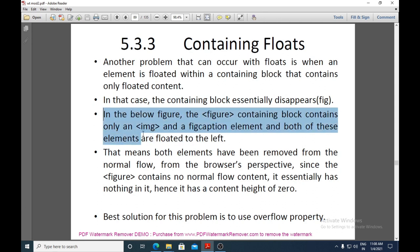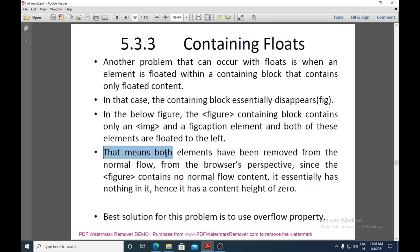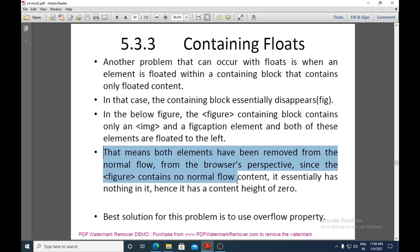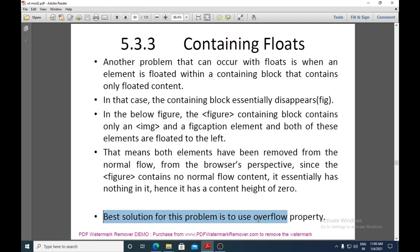For example, if a figure element contains only an image and a figure caption, and both are floated to the left, then from the browser's perspective the figure contains no normal-flow content. It essentially has nothing in it, resulting in a content height of zero — its background, border, and padding all shrink to zero. The solution is to use the overflow property.